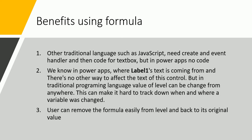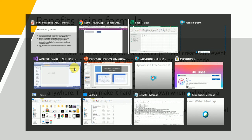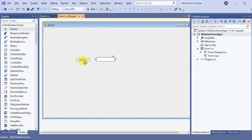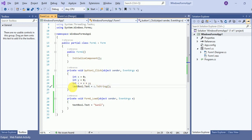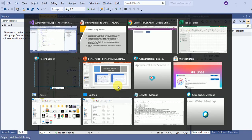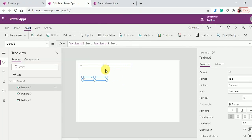A few important benefits of using formulas: in other traditional languages like JavaScript, you need to create an event handler and then write code for a text box. But in Power Apps, no code is needed. You simply define a formula directly on the control — like TextInput1.Text — that's it.